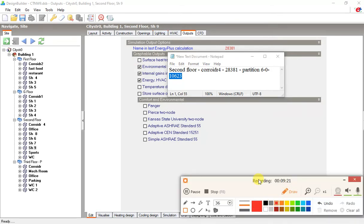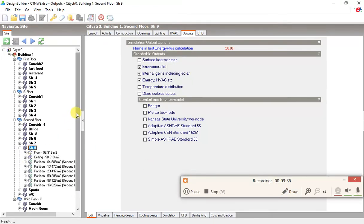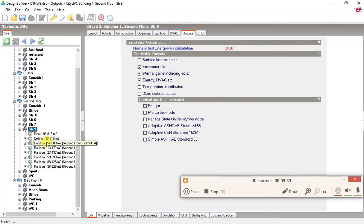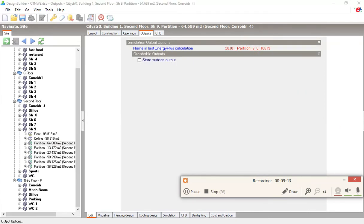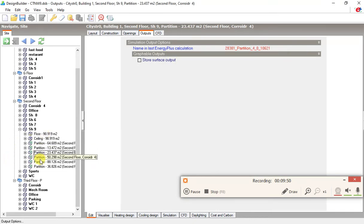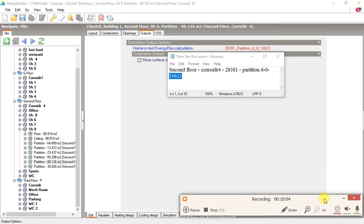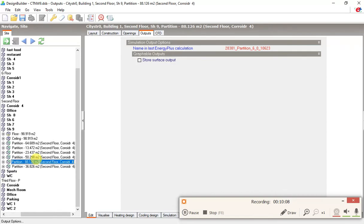Let me open SH9, which has the same number. Under partitions, starting from partition 2 — we are looking for partition 6. Counting: 3, 4, 5, and partition 6. The number is the same. So we found the partition here — this is the partition that we have the error on.